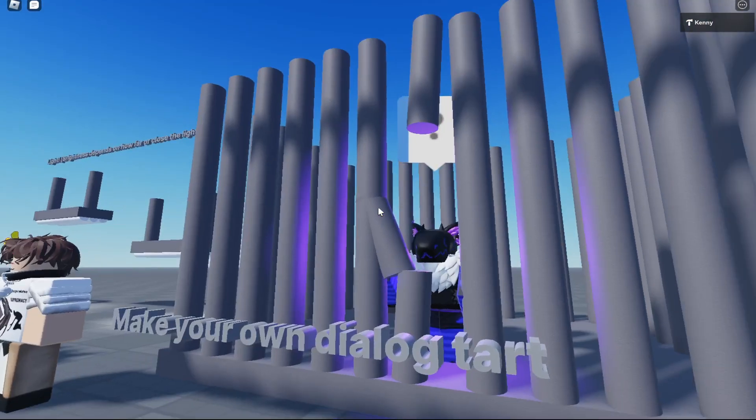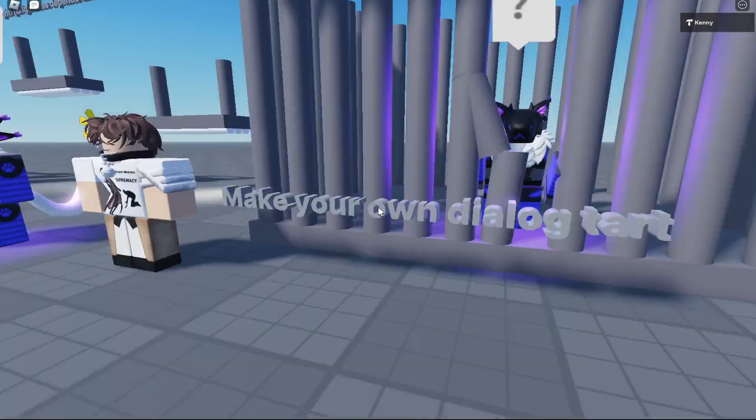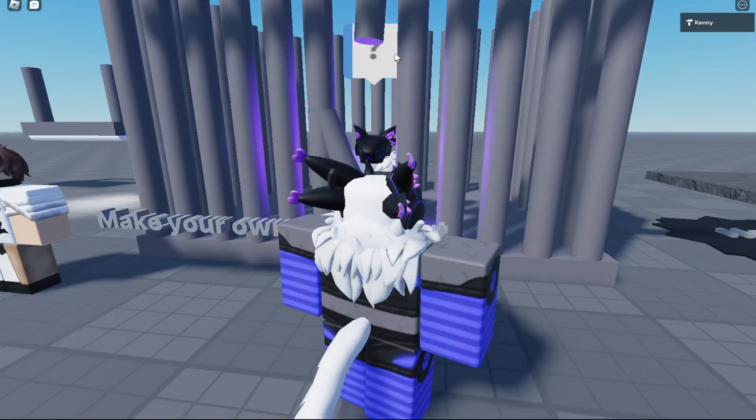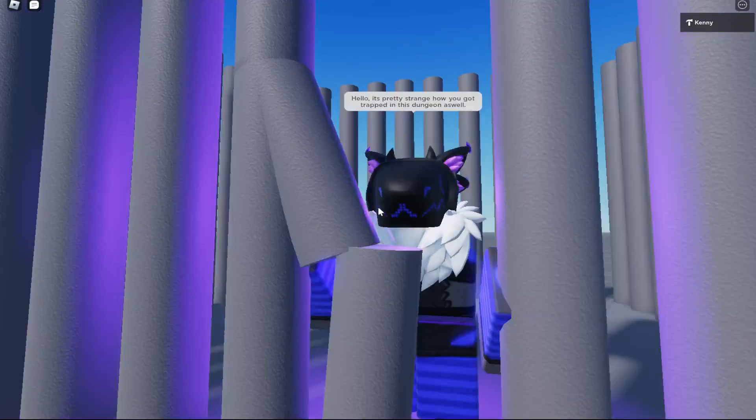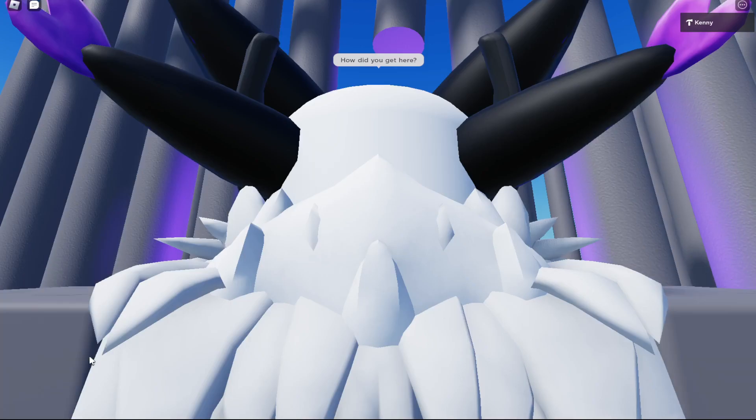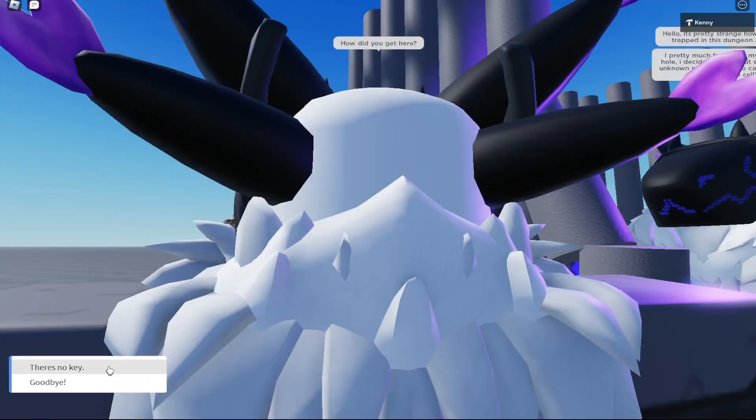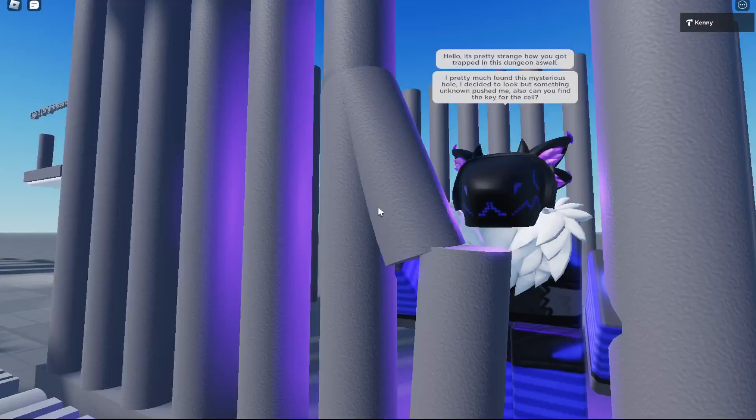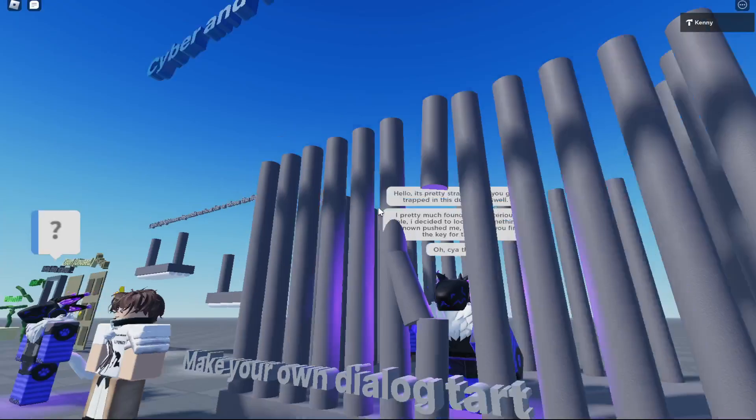Make your own dialogue, talk with him. He says the same stuff. He's just meant to be in this cage because something pushed him. That's why he says 'Can you find the key for the cell?'